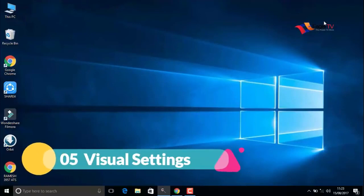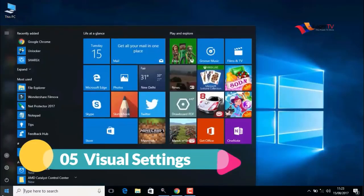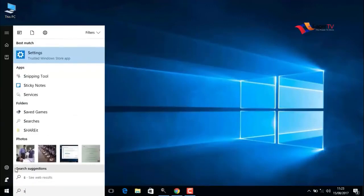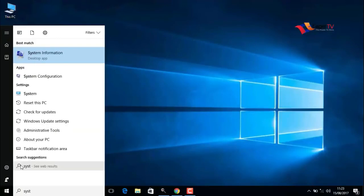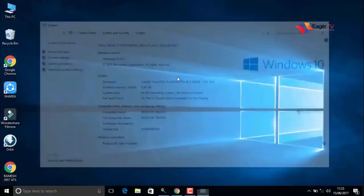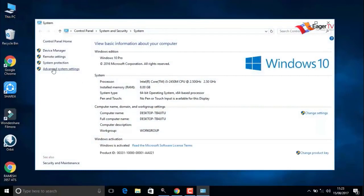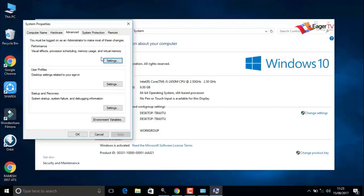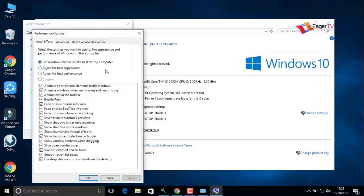Fifth step: visual settings. Right-click on the start menu and search for system. In the result, click on the system. Go to advanced system settings. Click on the settings of visual effects, processor scheduling, memory usage, etc.